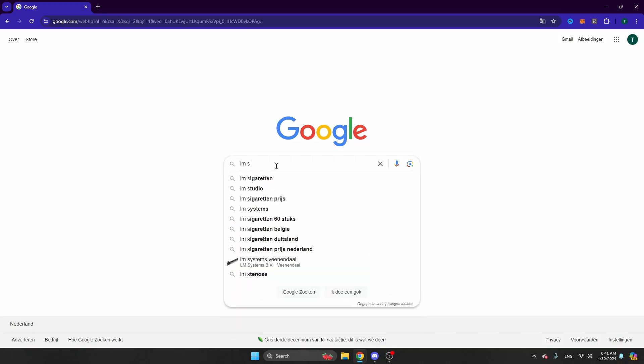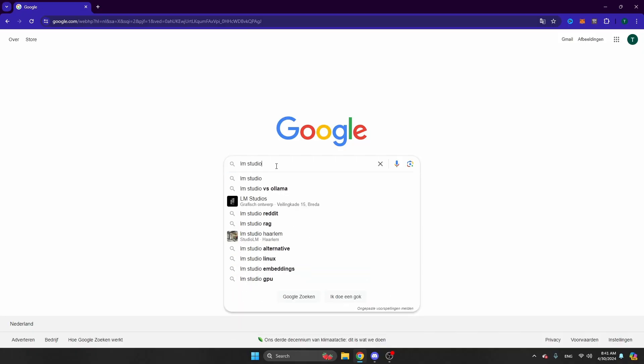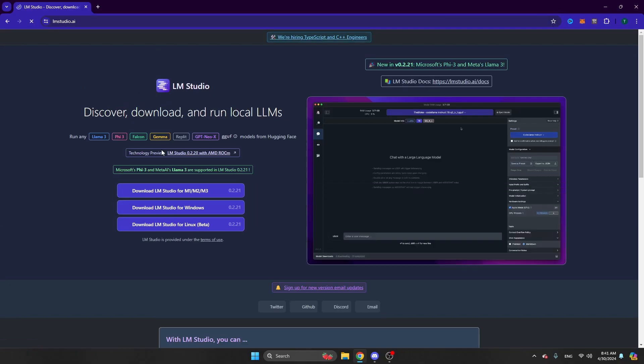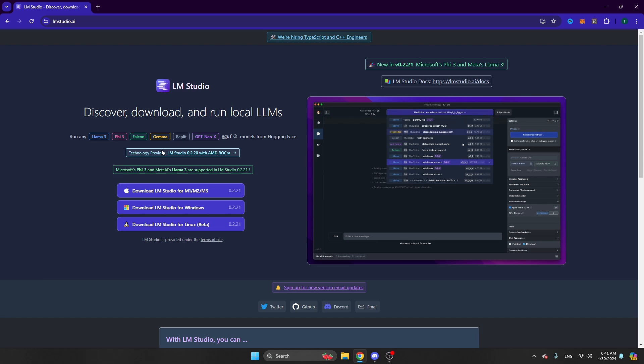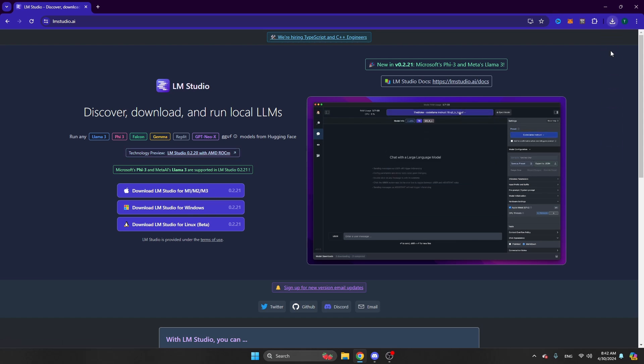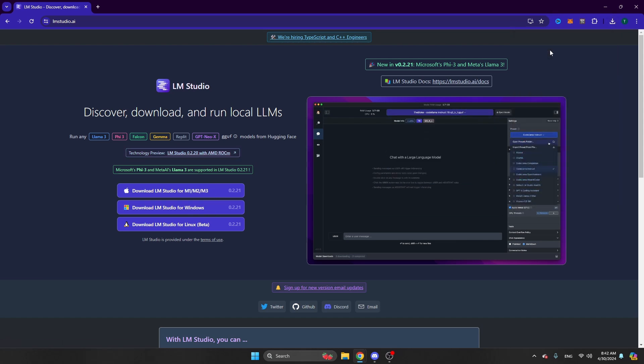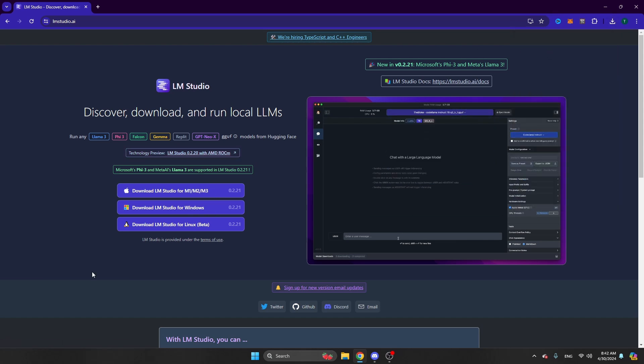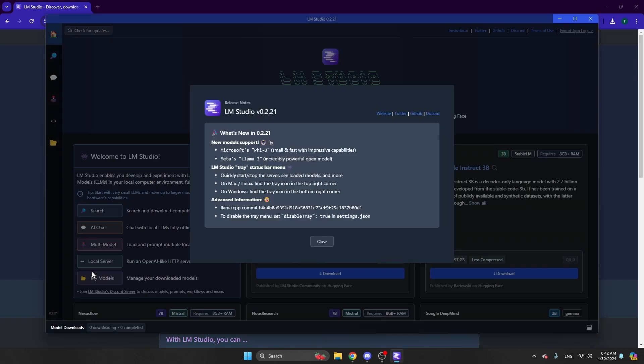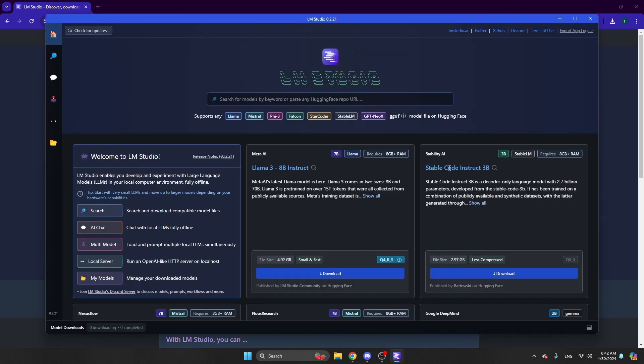Just open Google and search for LM Studio, click on the first result, and then download LM Studio for your operating system. Once the file has been downloaded, double click on it to start the installation process. The installation will now start, and once completed LM Studio will automatically open.